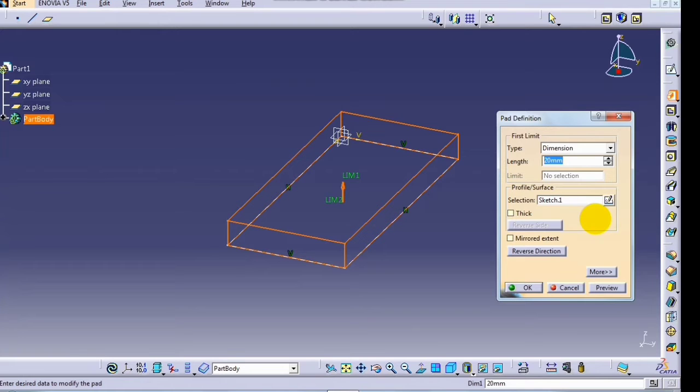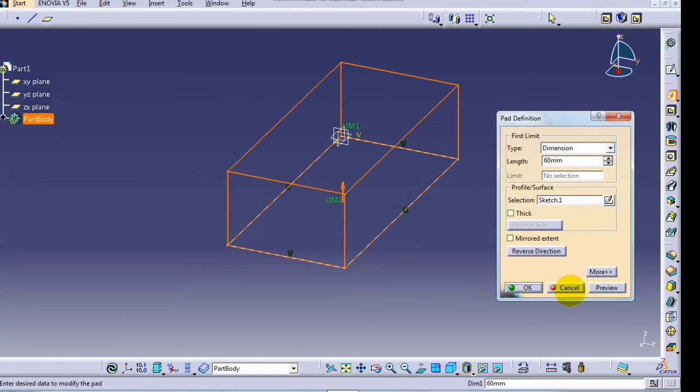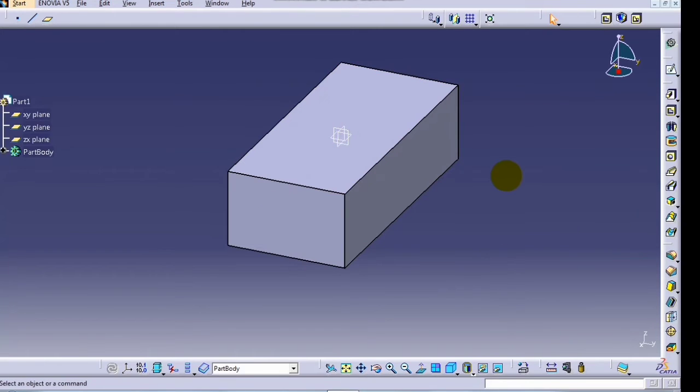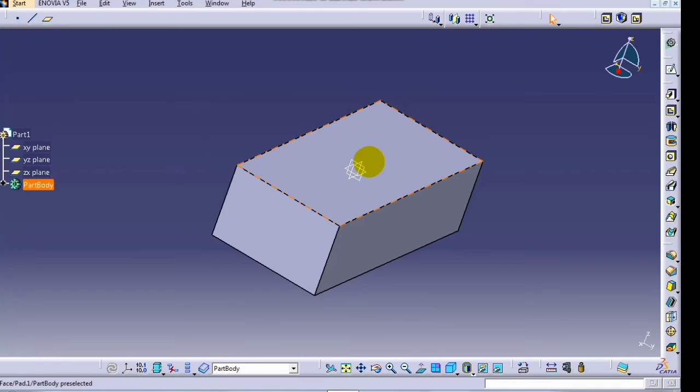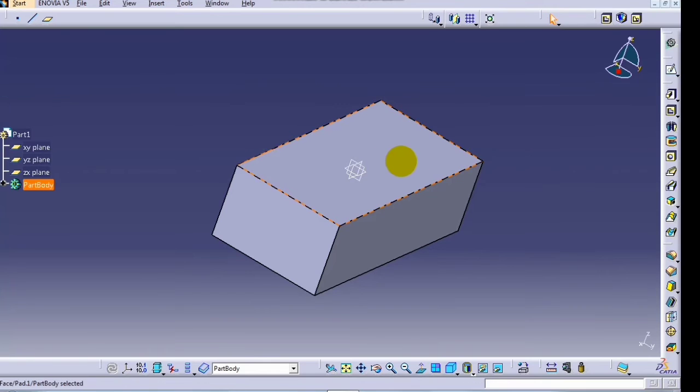Click on exit workbench command. Now create a pad. The pad command is used to add the material. Here I want to enter 60 for depth and preview. Now we will create two profiles on this surface. Select this face.